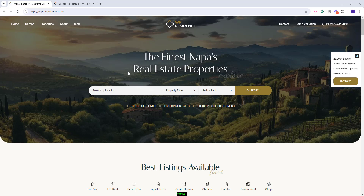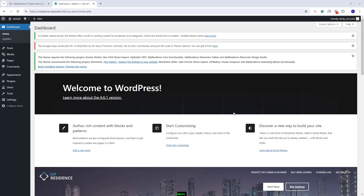I am Roxana from VPE State and in this video I will show how to import the NAPA demo in the VP Residence theme. In this video you will learn the steps that you need to take before and after the demo import.